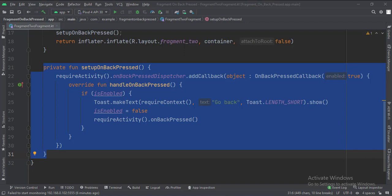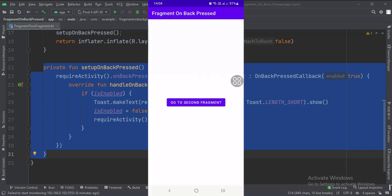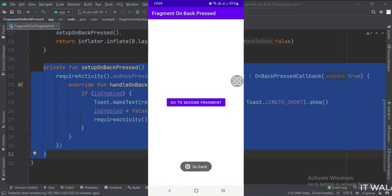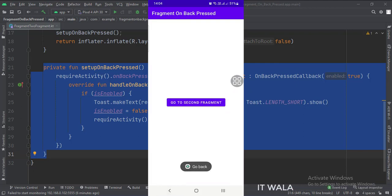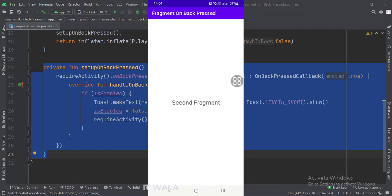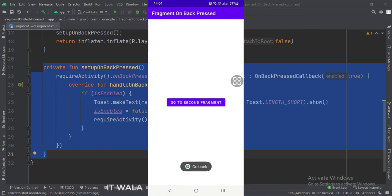Let's run the app. So that's it — that's how you can implement the on-back-press function in a fragment in Kotlin Android. Thank you.